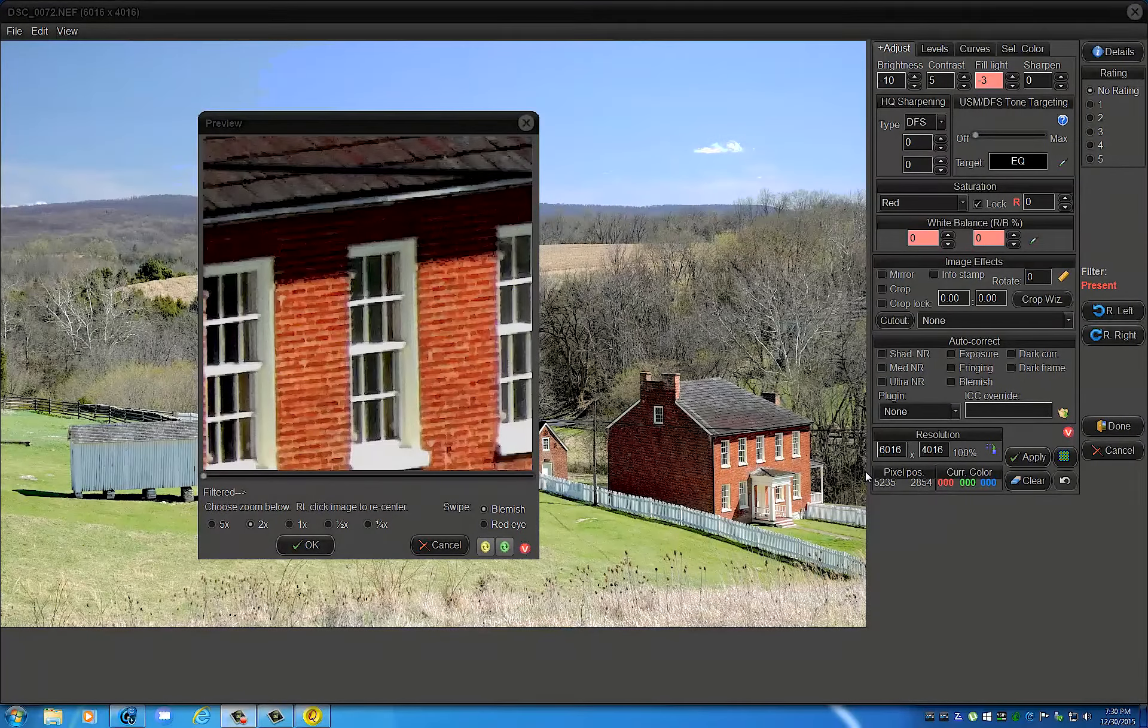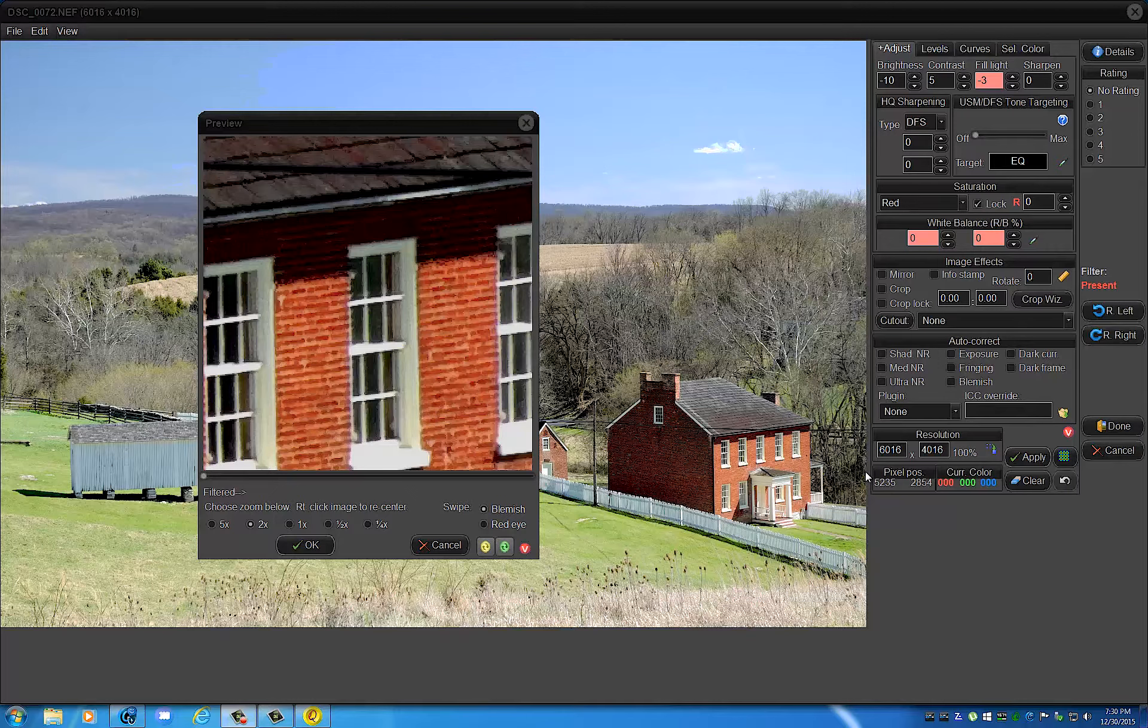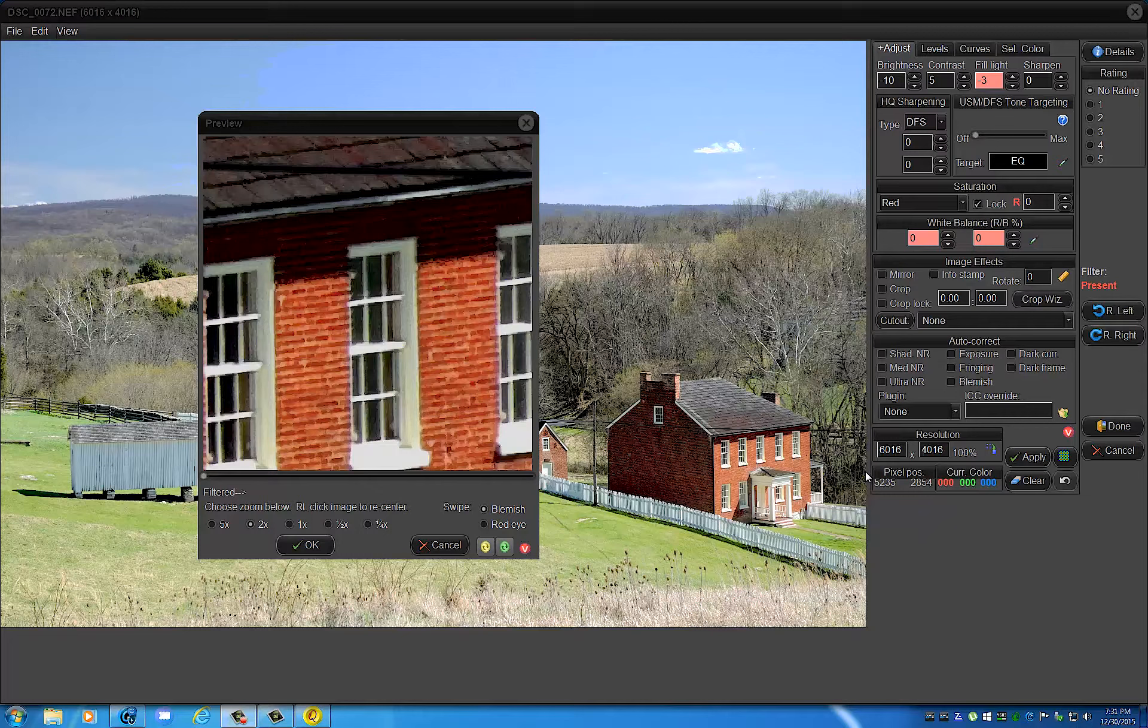Hello there, Jose Rodriguez back again with our Qimage series. This will be episode 4, and in this episode I will cover the now quite famous DFS sharpening filter. DFS stands for Deep Focus Sharpening. Now we still have